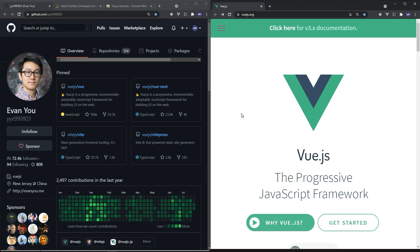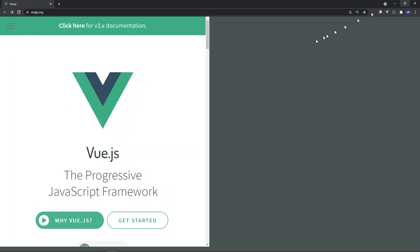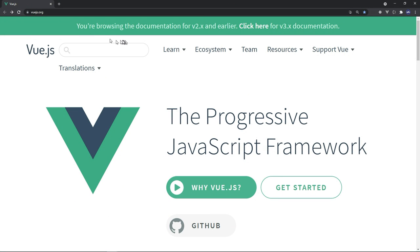Vue is also as powerful as React and Angular, providing all the features you need to create modern front-end applications. There are several Vue versions but the main ones are Vue 2 and Vue 3. In this tutorial we'll be working with Vue 2. If you type vuejs.org, you'll find at the top that you're browsing the documentation for version 2.x, with an option to click for version 3.x documentation.